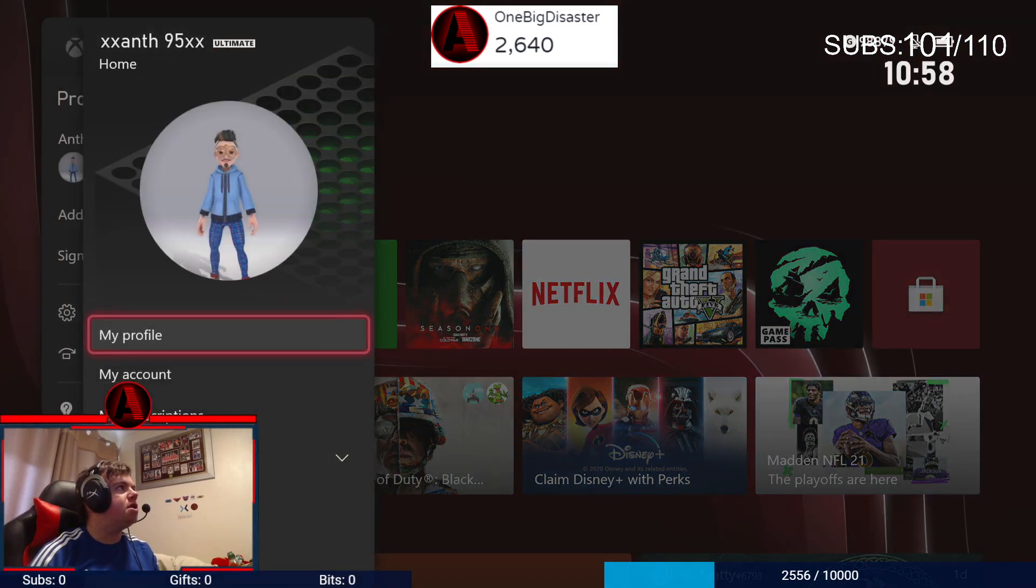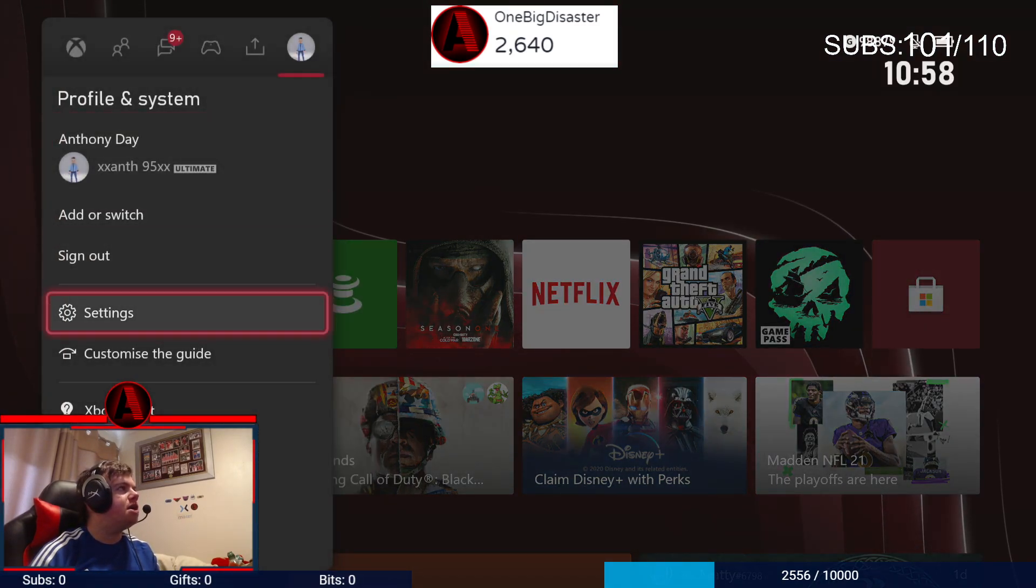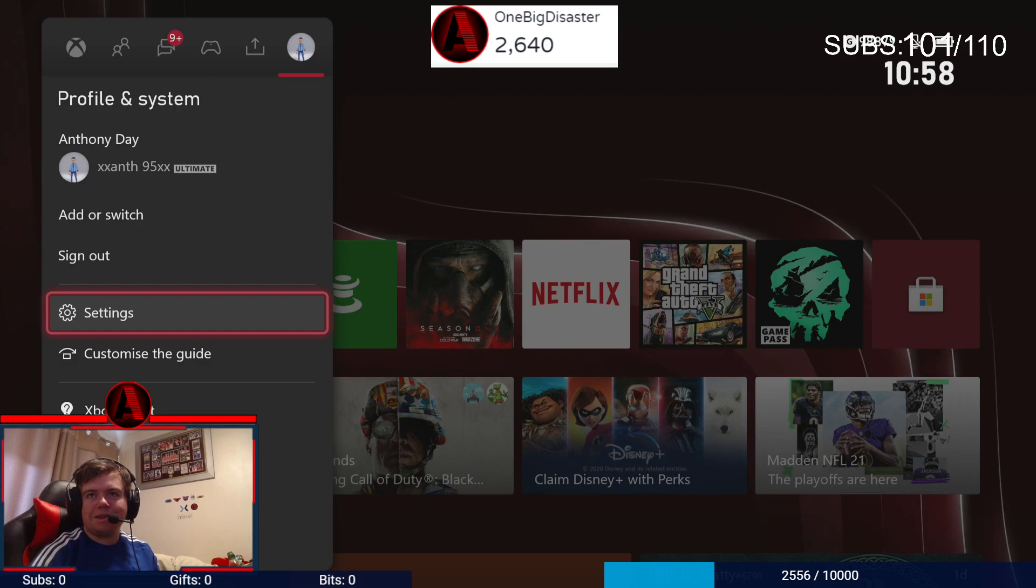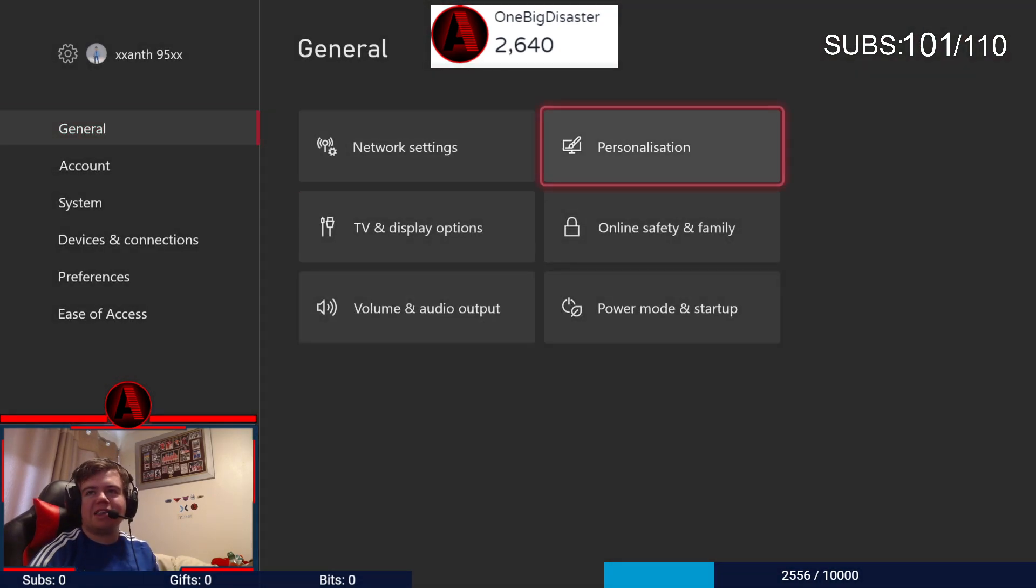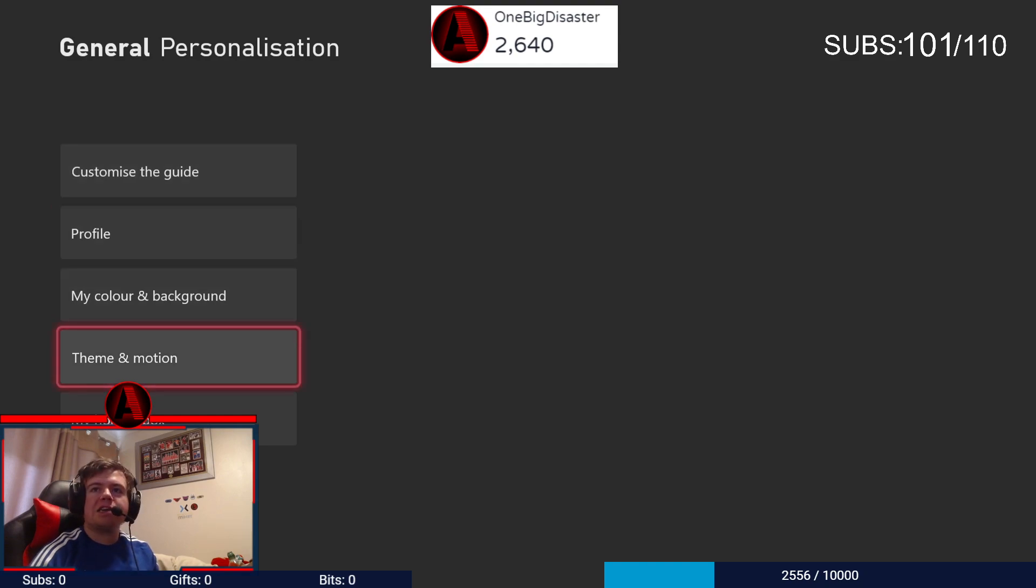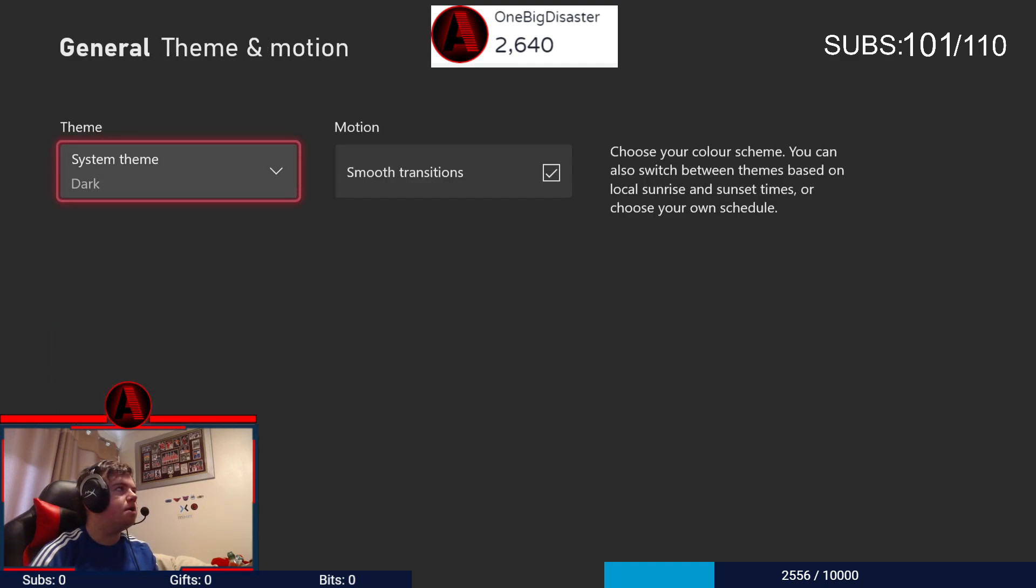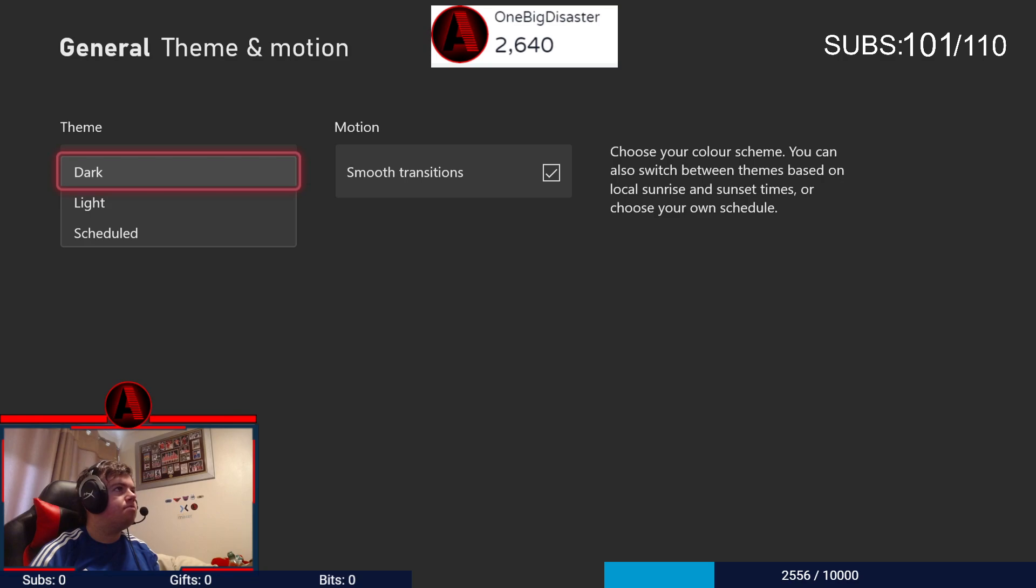All you need to do is go to your settings, then go to personalization, then go to theme and motion. Now it's always a system theme dark. You want to click that, then click light.